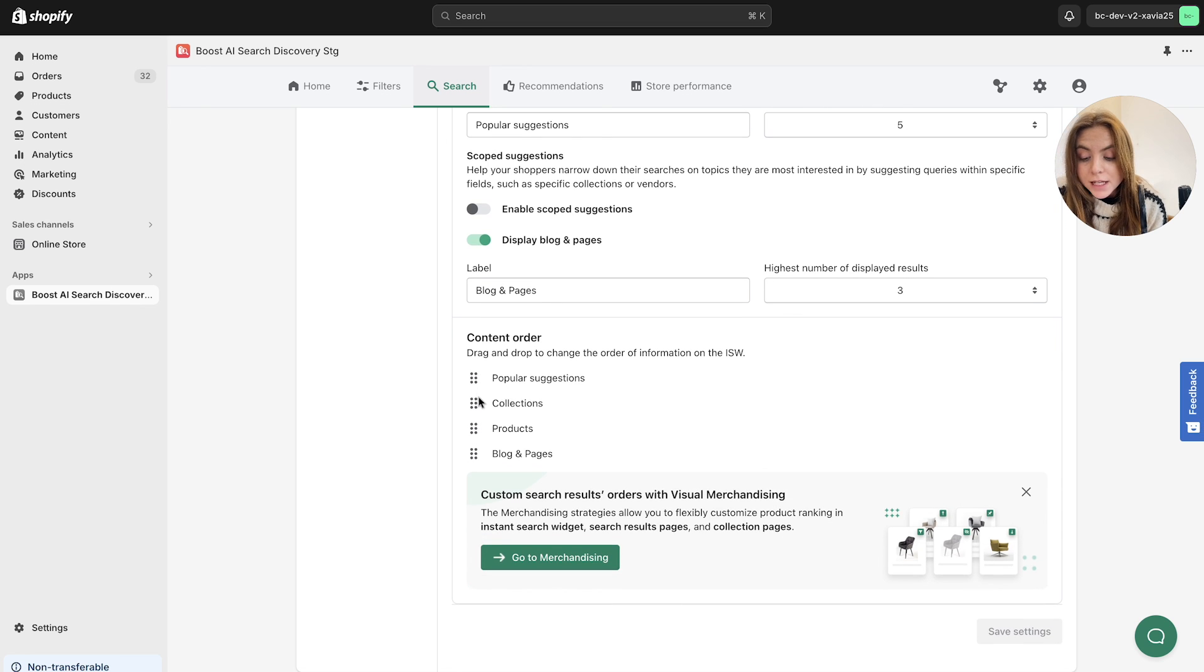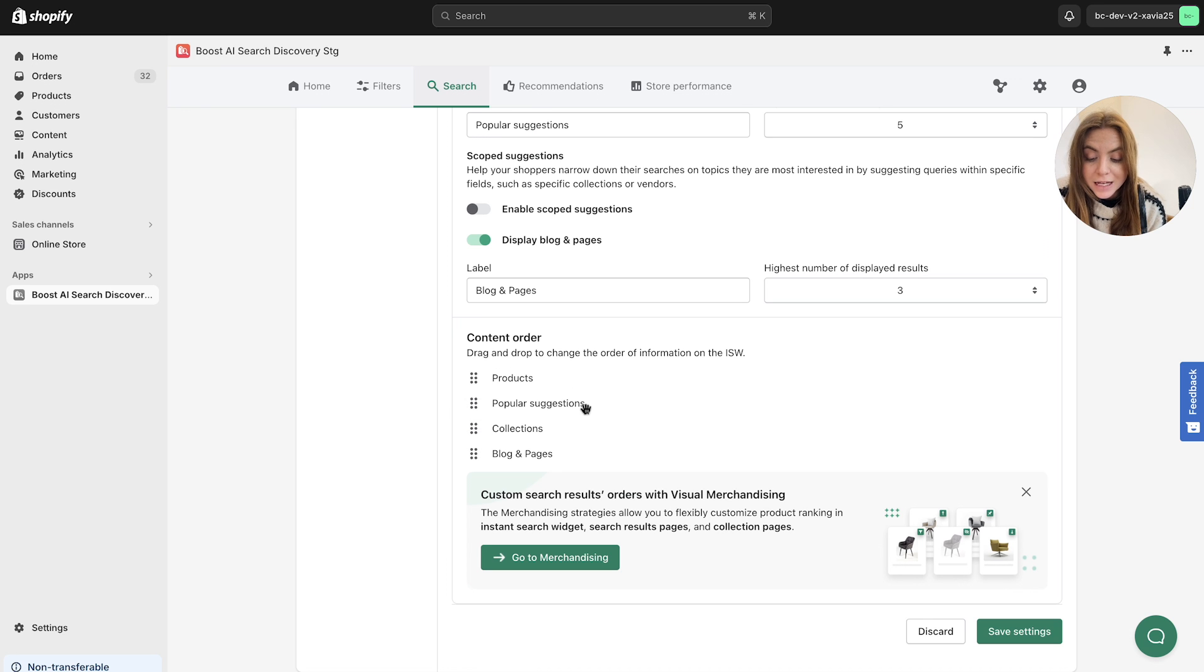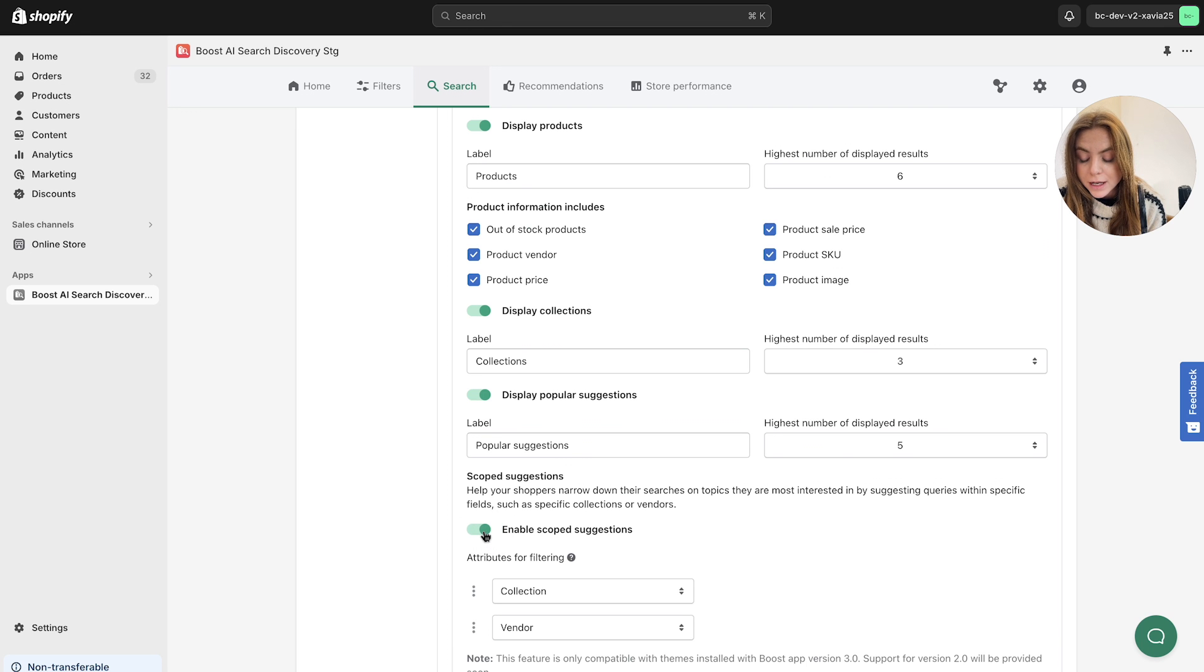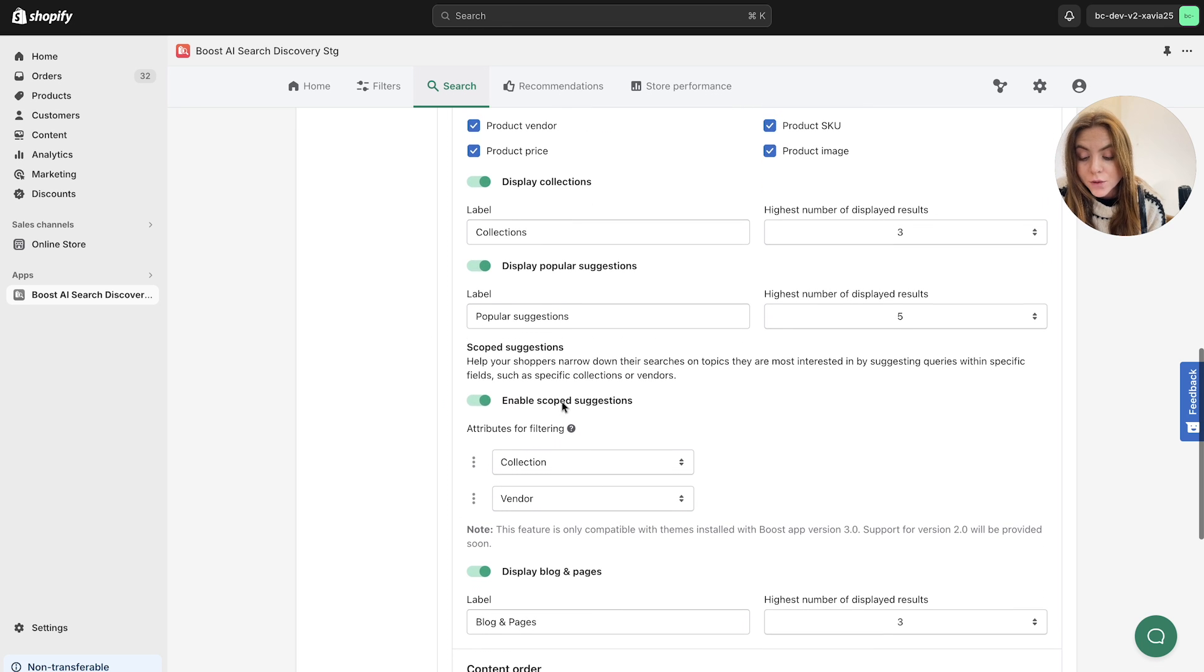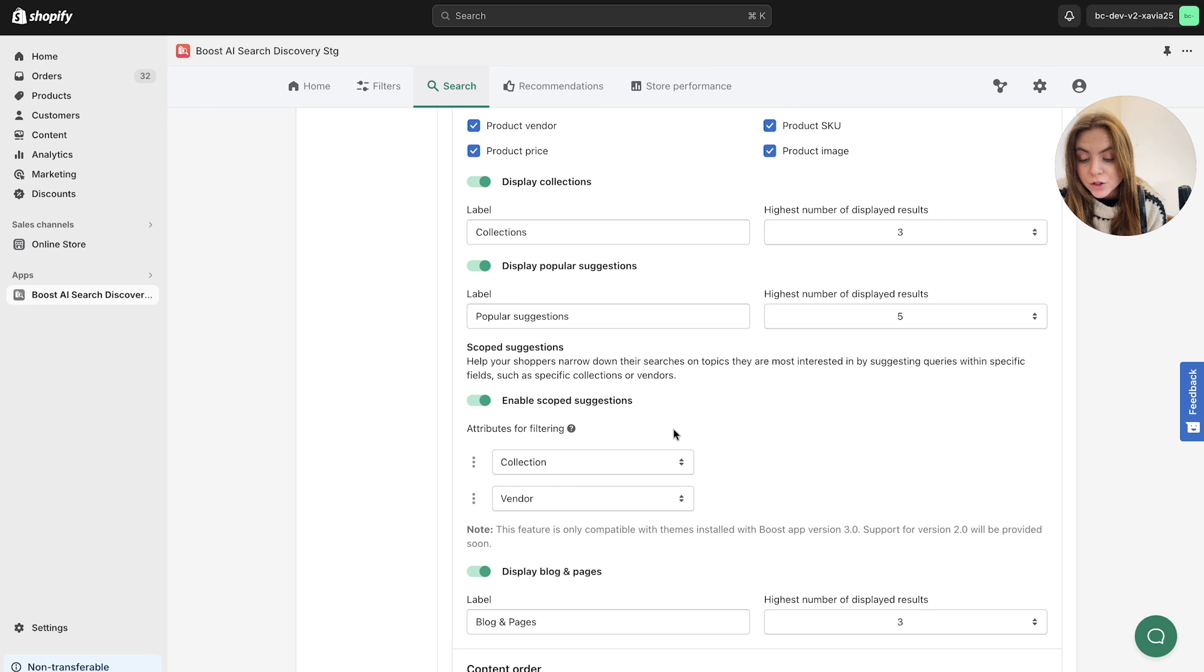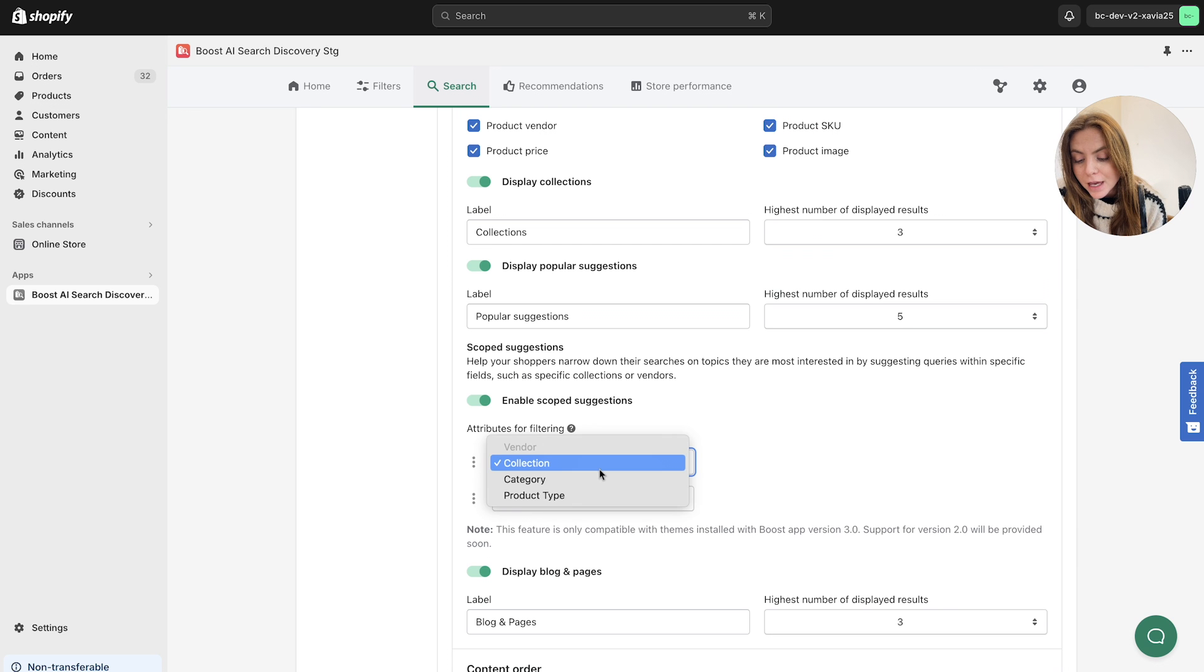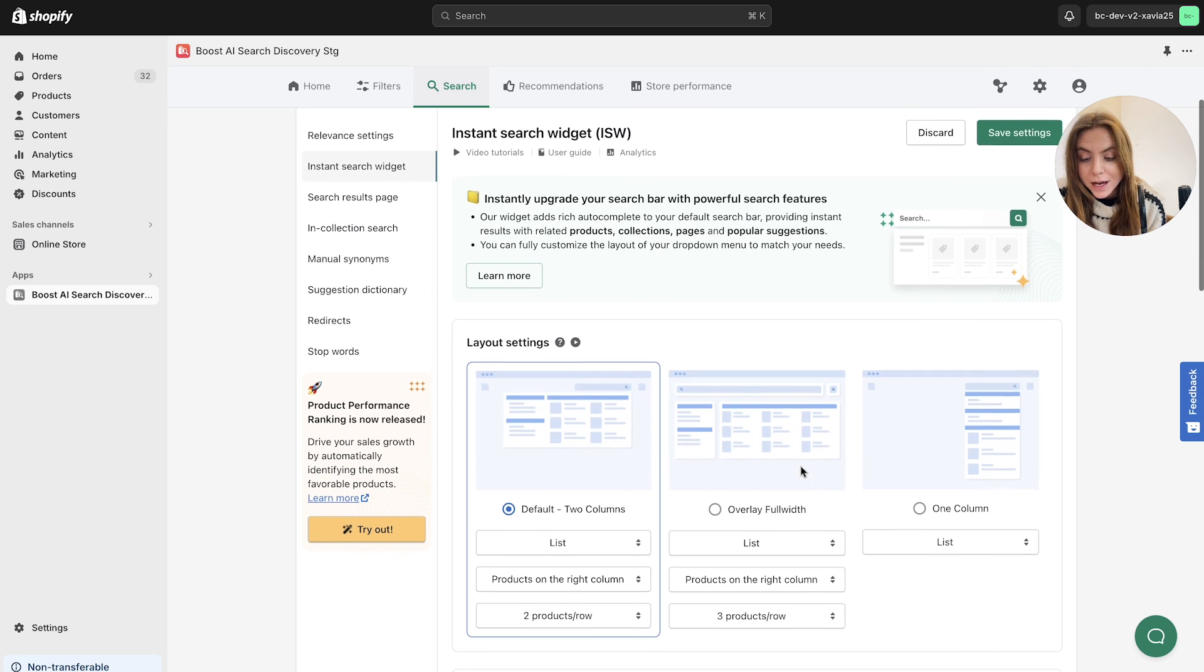In terms of content order, you can also drag and drop and move these to change them around to have the search results come as you see fit here too. Also remember, toggle on allows specific actions to be live. So enable scope suggestions here. This helps your shoppers simply narrow down their searches on topics they're most interested in, such as specific collections or vendors. So for example, if it was specific brand they're looking for, you can change this here based on the attributes.